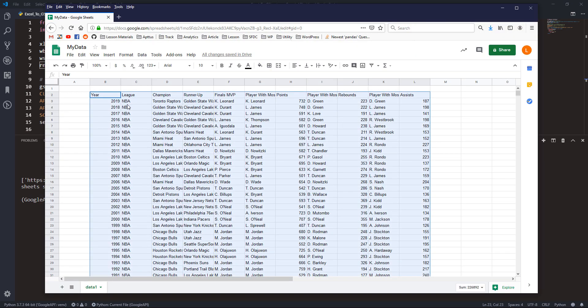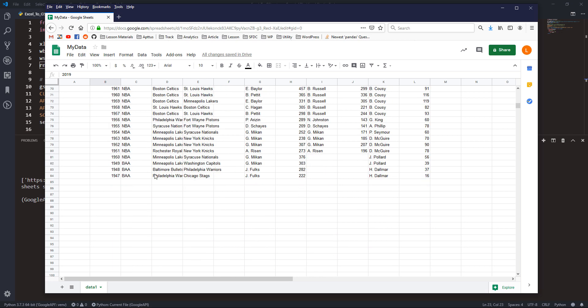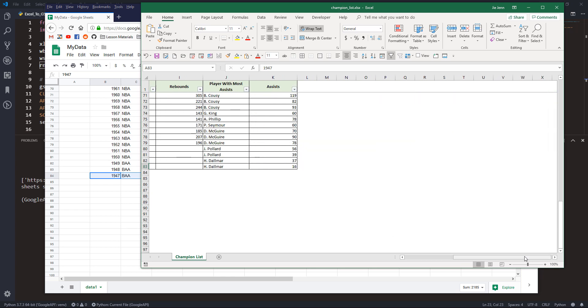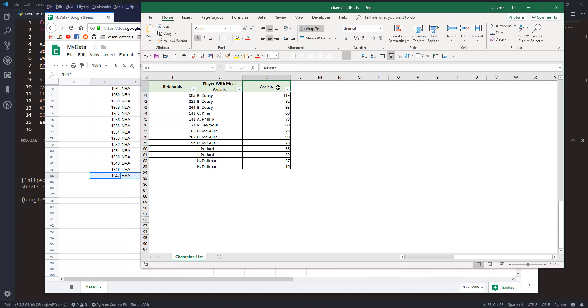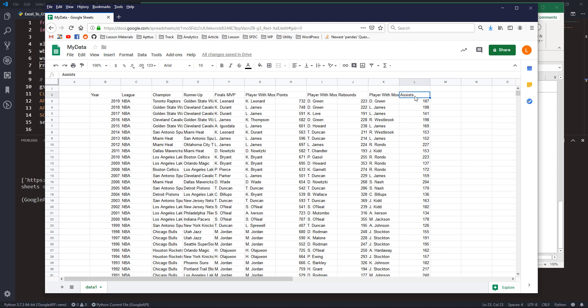Here's the data from the Excel spreadsheet now in Google Sheets — we have the year column and data starting from 2019 all the way down to 1947. Doing a quick comparison: the last row in Excel is 1947 and the last column is column K, which matches what we see in Google Sheets. That's everything for this video — I hope you found the information useful. I'll post everything on my website with a link in the description below. Thanks for watching and I'll see you in the next video.